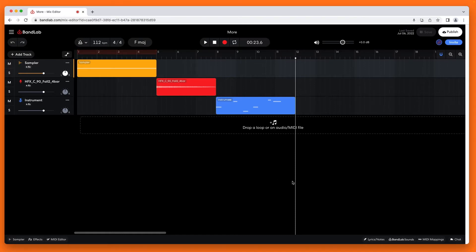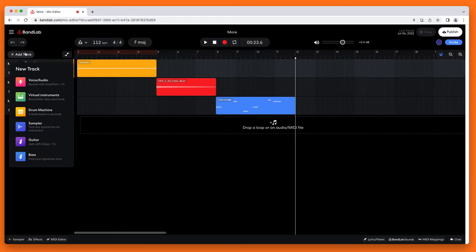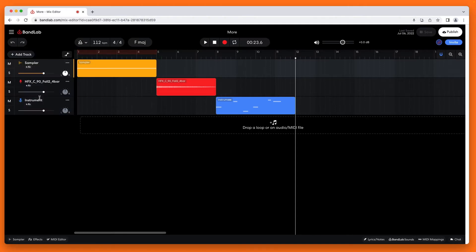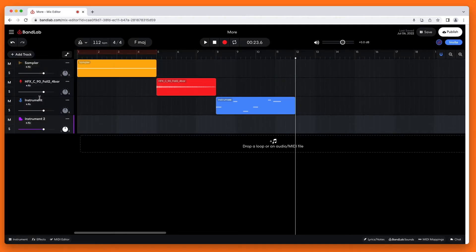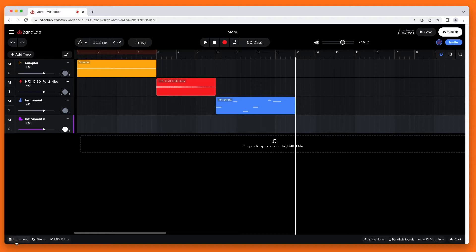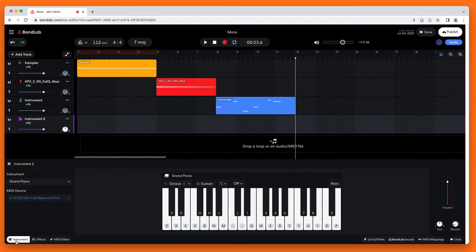At the top left of the browser window, click on Add Track. Then click on Virtual Instruments on the pop-up menu. Now at the bottom left of the browser window, click on Instrument. The instrument pane will now open at the bottom of the browser window.